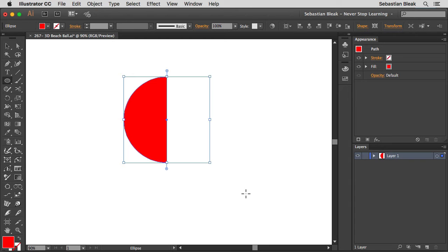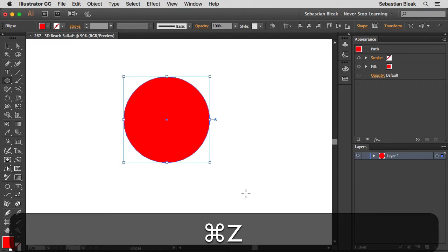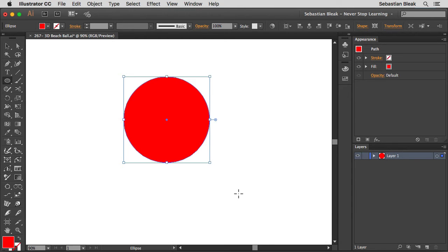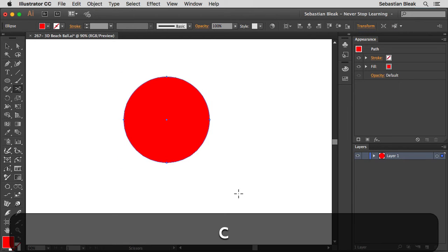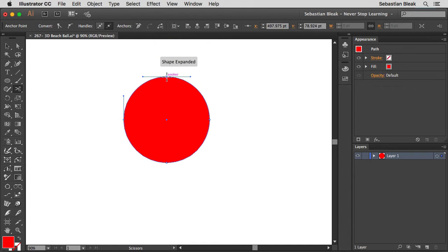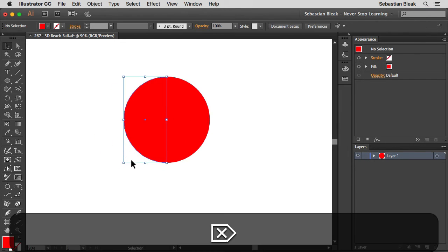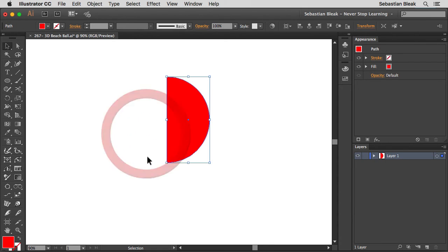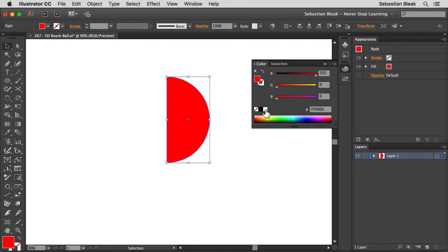If you're not in the Creative Cloud and using an older version of Illustrator, hit the C key to activate the Scissor tool. Click on the anchor point at the 12 o'clock position, then click the anchor point at the 6 o'clock position. Now you're left with two halves — hit V, select and delete whichever half you don't want, and you're left with a semicircle. I want a white fill on this shape, so I'll hit the comma key and choose white.